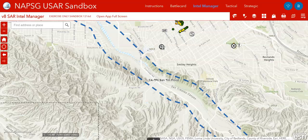Let's use a quick scenario where we are dealing with a swift water or flood event where a car has been reported to have washed into the riverbed, a quarry, or something similar.